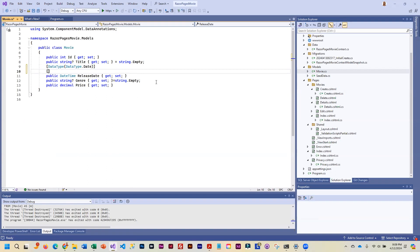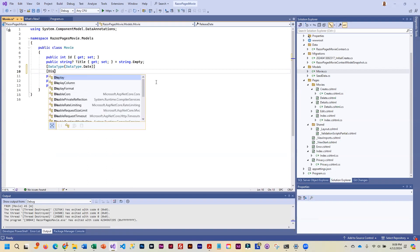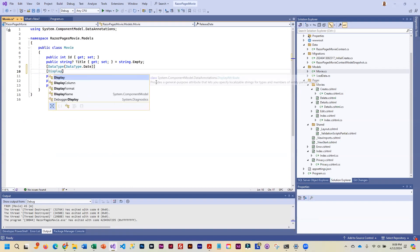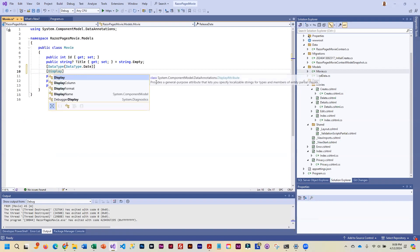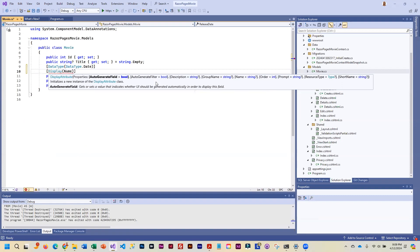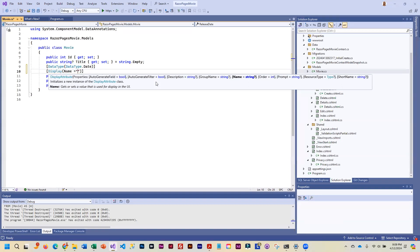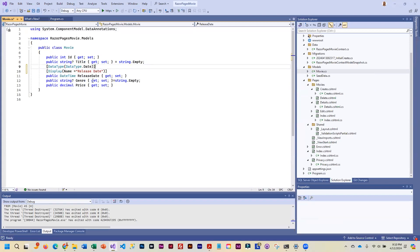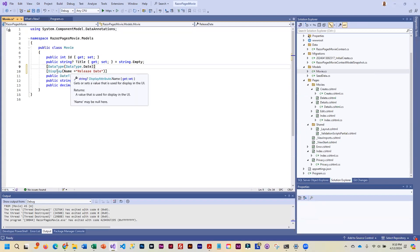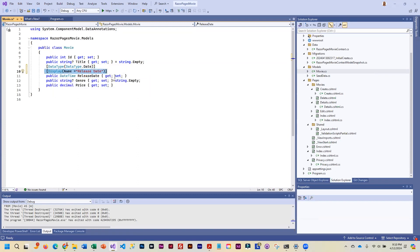And I can say display name, and then our display, excuse me. And then in parentheses I can say name equals. And then in double quotes I give it the text that I want to see when I run the app. So for this, rather than having it smashed together, I would rather see a space in there. And so anything that you would like to see displayed differently, you can change just using this one data annotation.